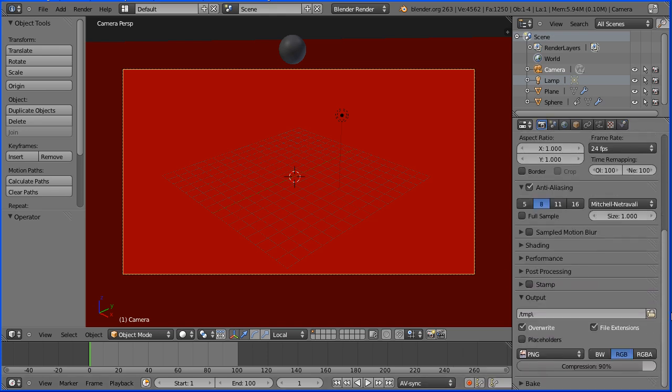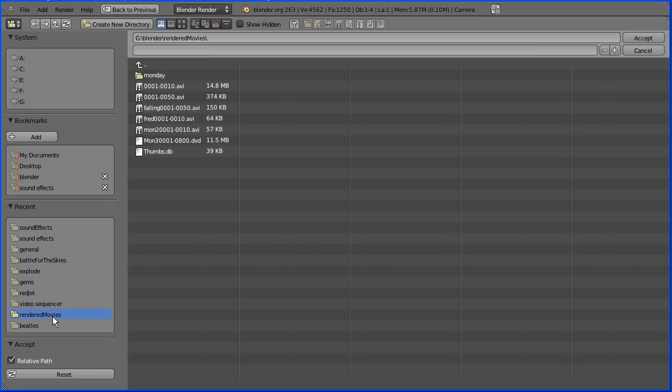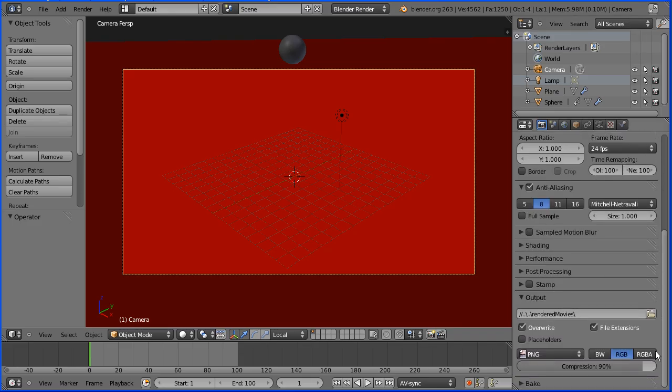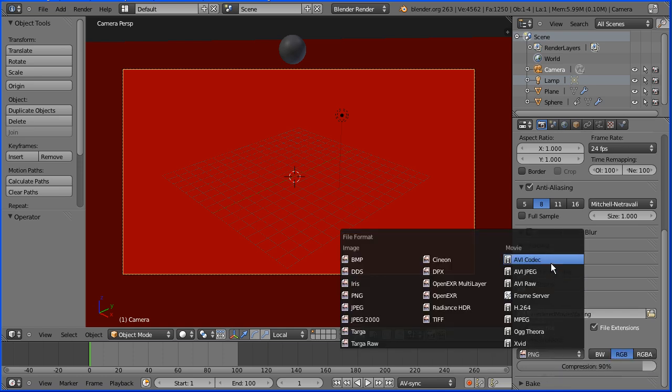Scroll down and click the file icon and choose the folder where you want to save your video file. You can also give a root name to the video file. Now we have to change the file format to a movie file format.